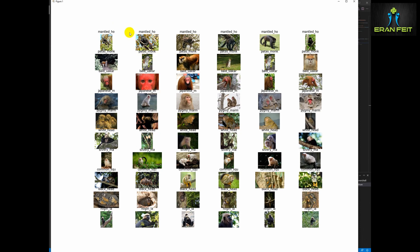This is the outcome: in each row there are six images of the same class, the same monkey. This is the first part of the tutorial. Thank you.